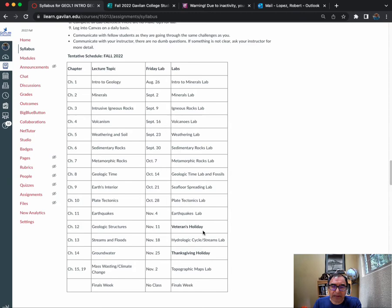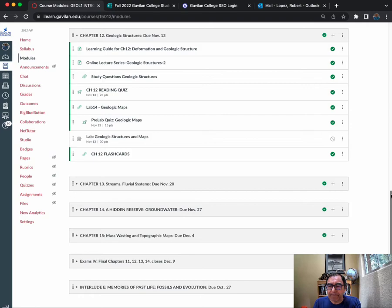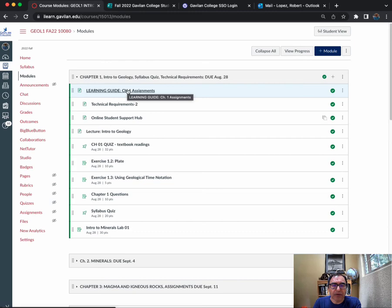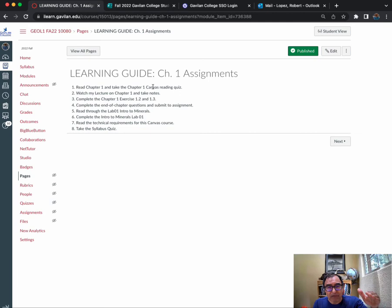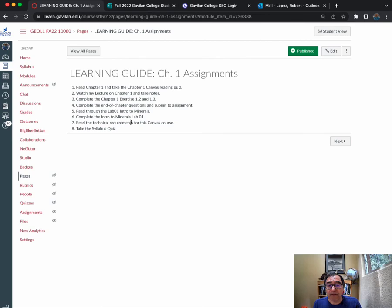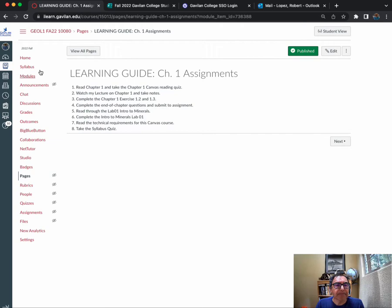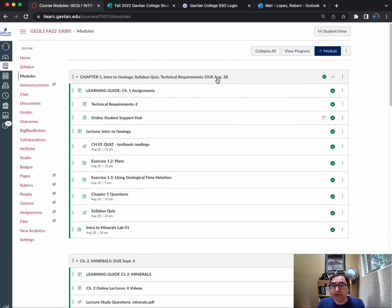The important part of the course is the modules tab here. I have the whole course pretty much published already. If we start at week one, you'll see that every chapter will have a learning guide—basically a checklist. You've got to read the chapter, take notes, take the canvas quiz, watch my video lectures, complete exercises, and do end-of-chapter questions. The labs will be done in person—you will not submit those online, you will submit a hard copy to me at the end of class on Fridays. You should be able to complete the lab in the three hours we have each Friday.